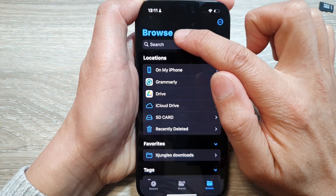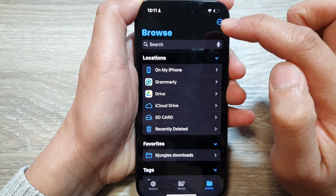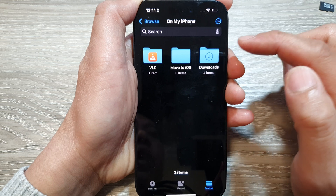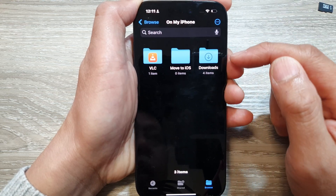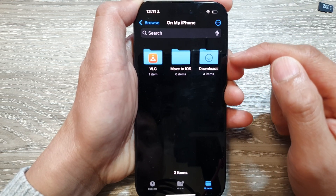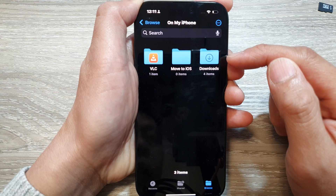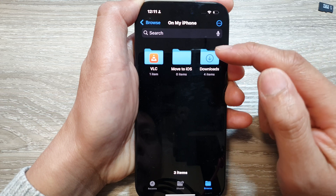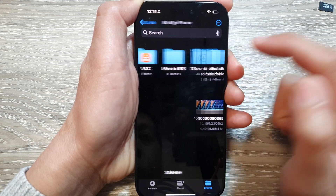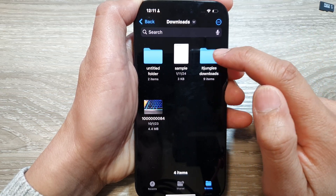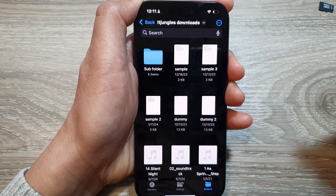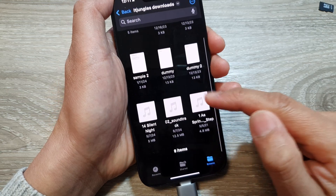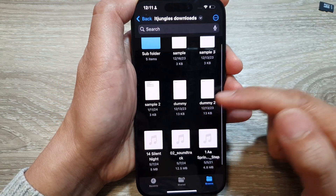Make sure you go back to your Browse screen, then go to 'On My iPhone.' In here you can choose to transfer documents, PDF documents, files, videos, or music files. I'm going to open this folder — the itjango folder — and inside I have some sample PDF documents and some MP3 audio files.